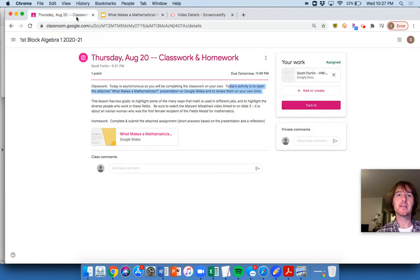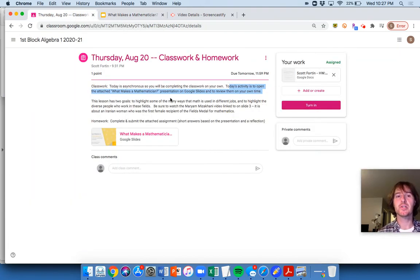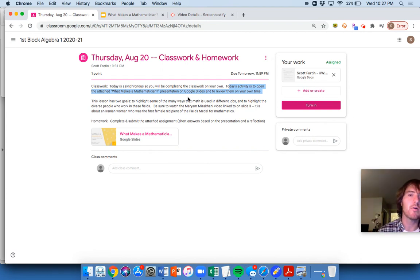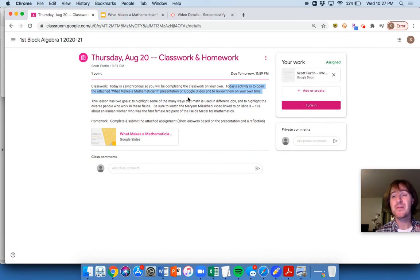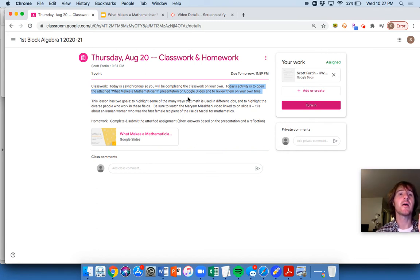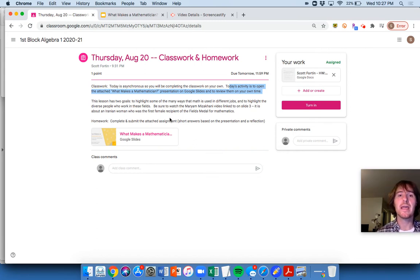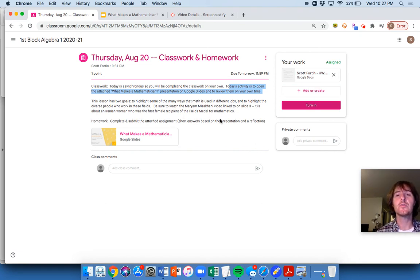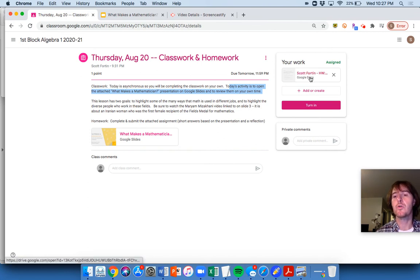So the next thing is homework because there should be a reflection out of this. So if you don't get, like, say if you do the attendance thing and you watch this video and you do the PowerPoint and you watch the video on that one, maybe that takes you 35 minutes. Then tonight for homework, you can do your reflection at night. You don't have to do it during block one.